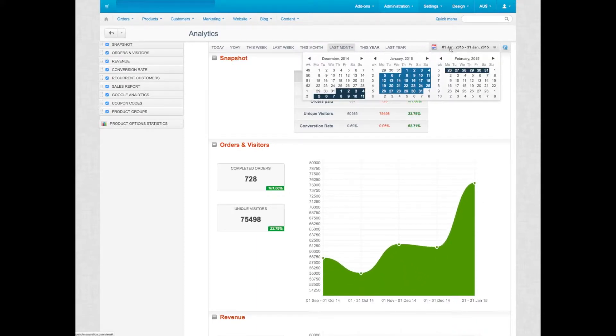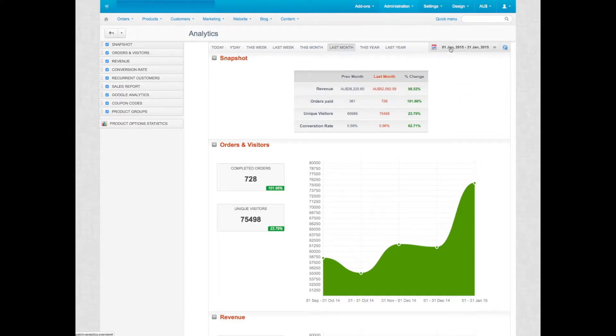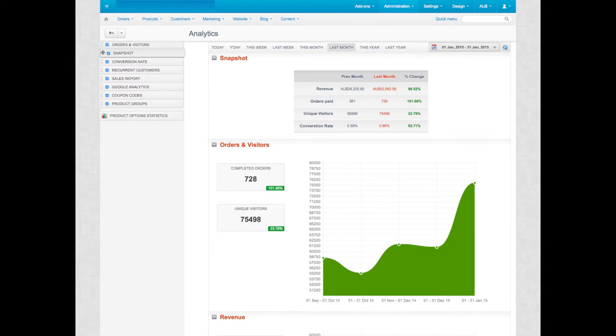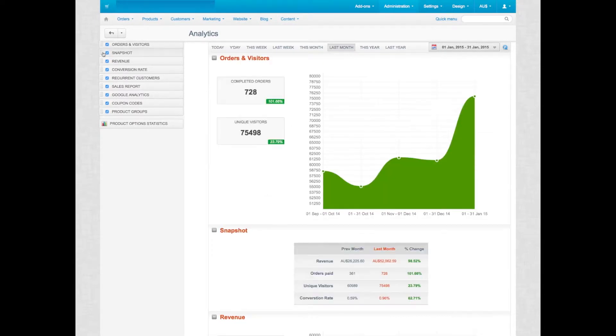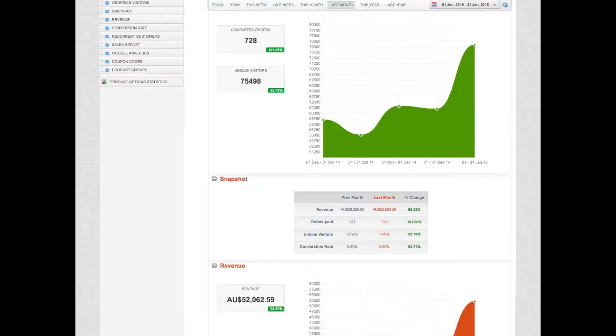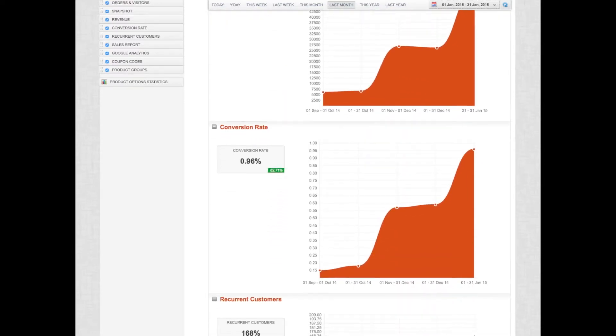You also can define custom date ranges. You can rearrange your different views, as you can see here.